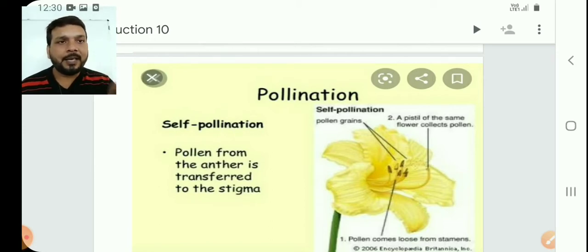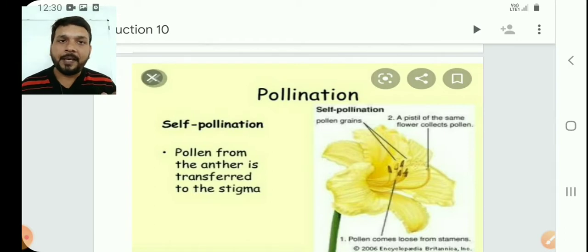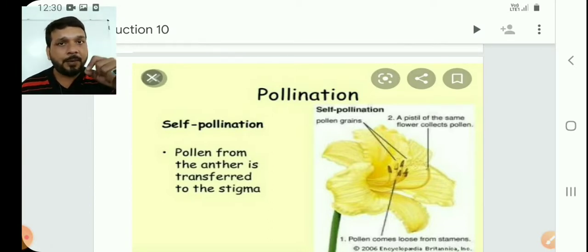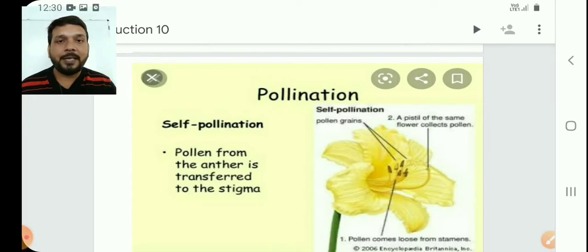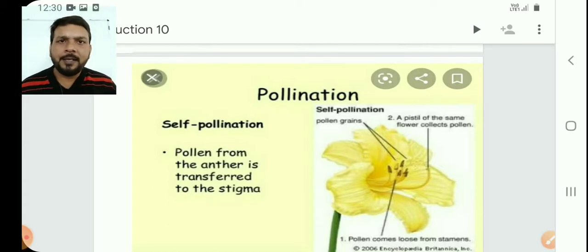The condition required for self pollination is that the flower should be bisexual. Cross pollination can take place in bisexual as well as unisexual flowers. Cross pollination is also possible in bisexual flowers — I will explain how in the next session. So these are the two types of pollination.